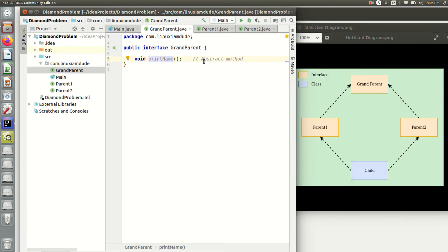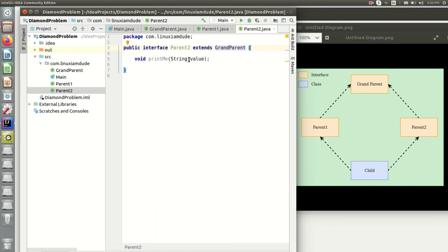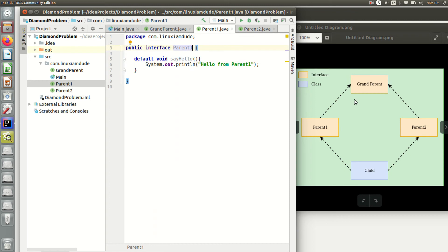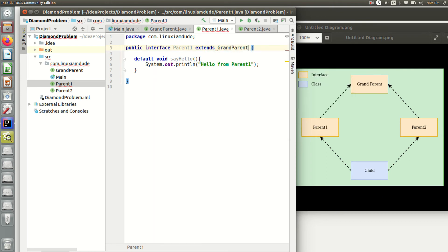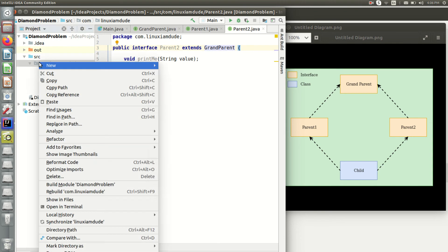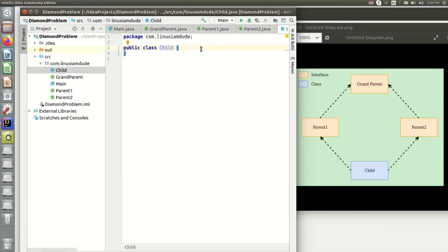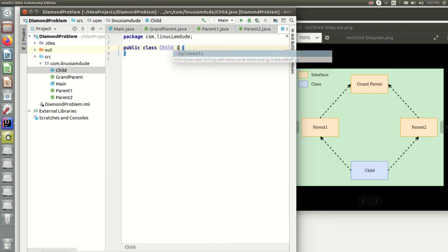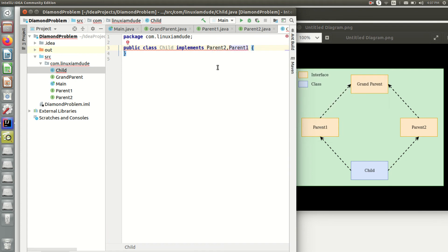So we have grandparent which is having an abstract method. Parent1 has a default method called say hello. Parent2 has another abstract method. Parent1 extends grandparent, and parent2 also extends grandparent. Now I'll go on and create a new class named child. You can see a class which actually implements both parent1 and parent2. Parent1 and grandparent have some abstract methods, so I need to implement those methods.